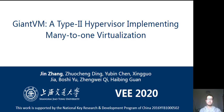Hello everyone, this is John T. from Carhartt University. Today I will share the topic, GiantVM, a type 2 hypervisor implementing many-to-one virtualization.